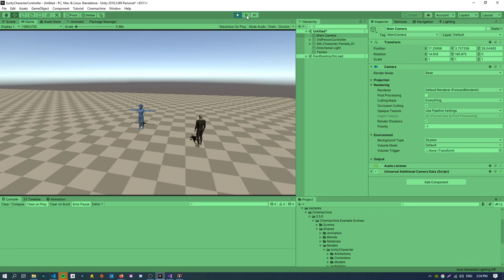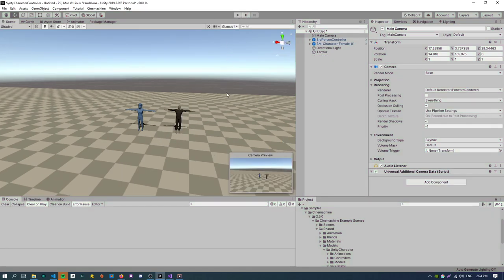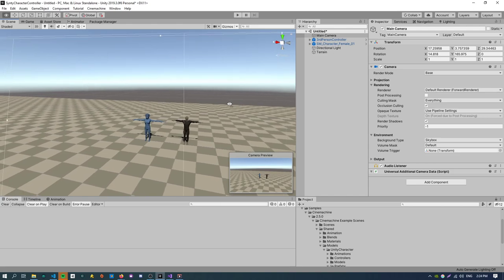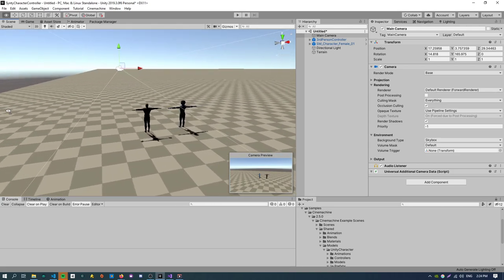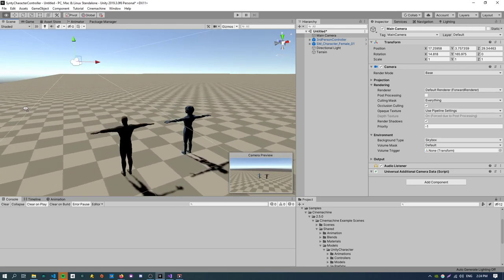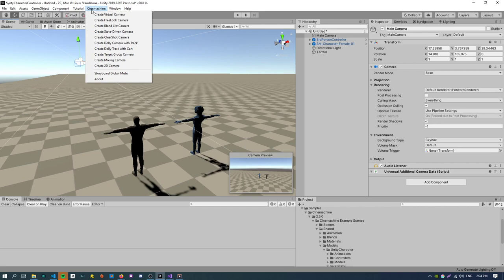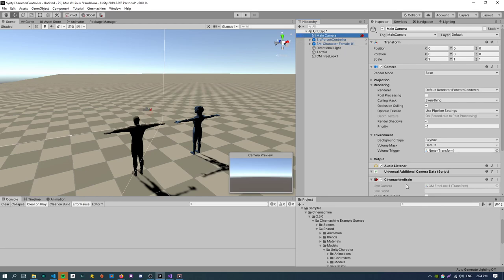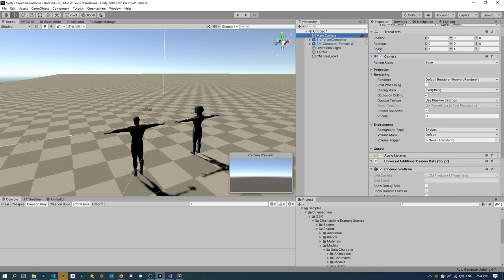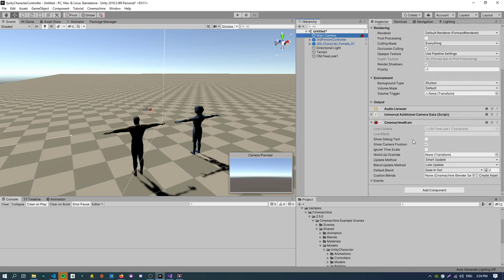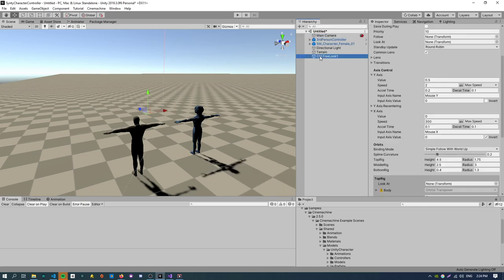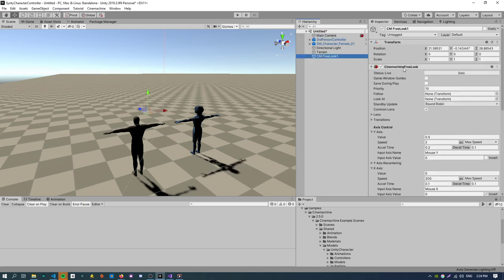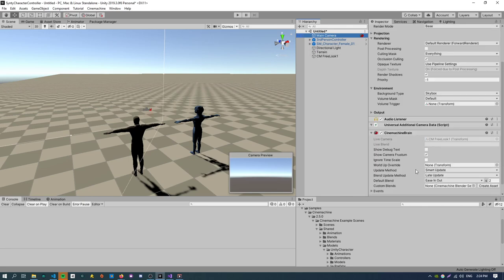So we just want to create a third person camera to start with. So to do that we can go Cinemachine free look camera and this creates a new camera here. By doing that there's another thing that happens automatically behind the scenes with Cinemachine which it creates a Cinemachine brain on the main camera object. The rest of these cameras are known as virtual cameras.